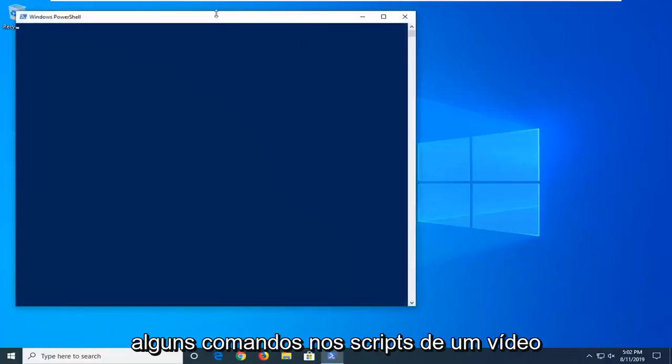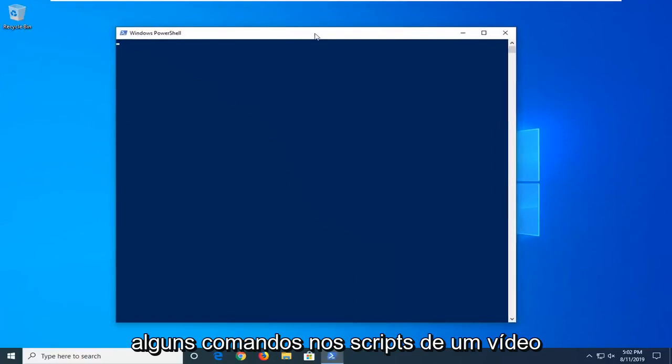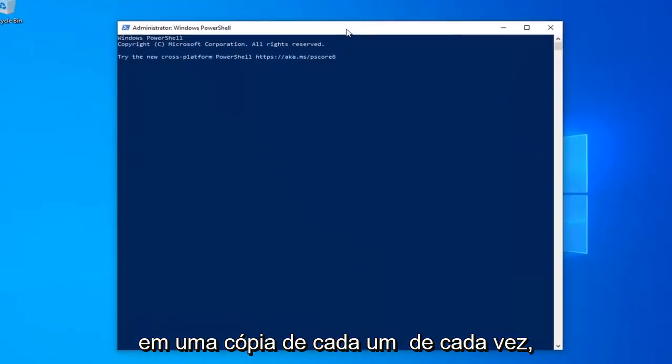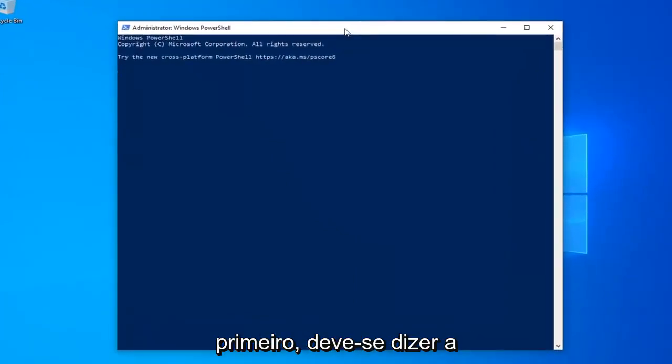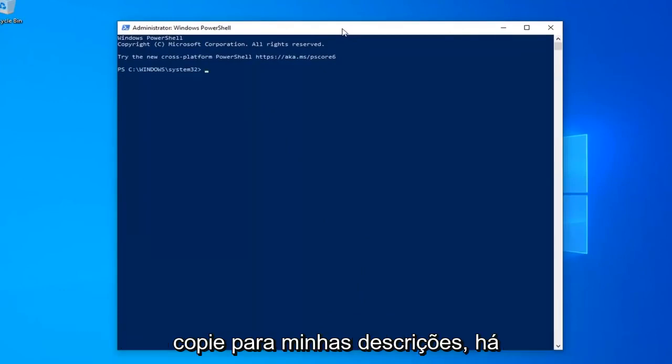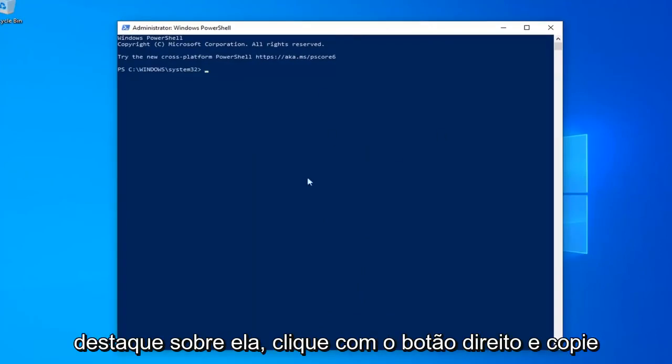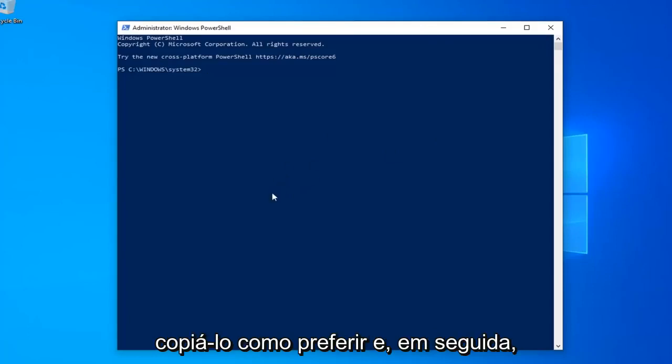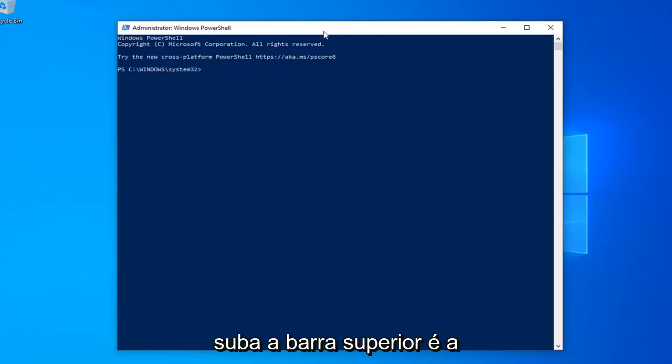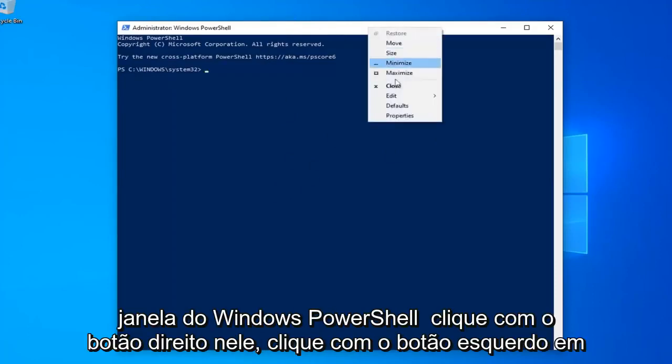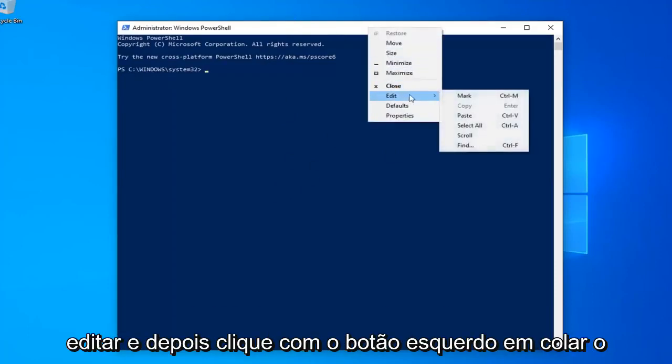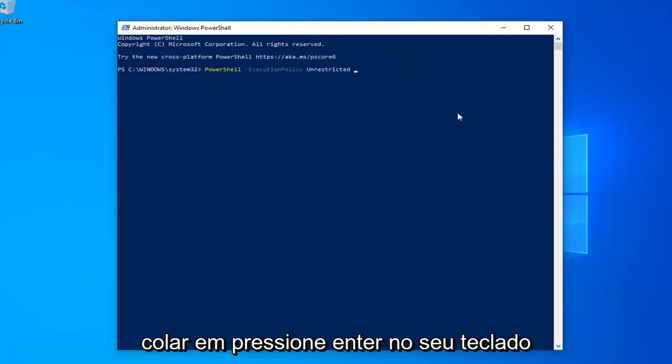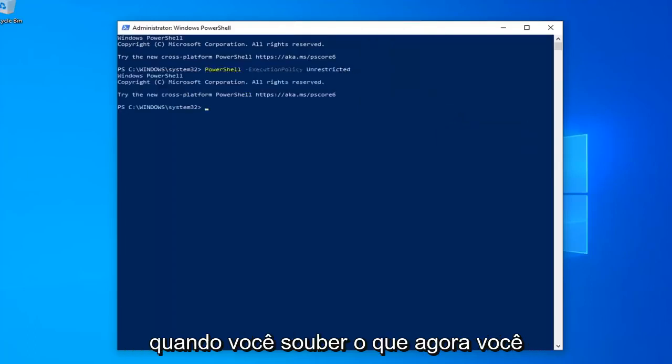Now I'm going to have a few commands in the description of my video. I want you guys to copy each one, one at a time. First one should say PowerShell Execution Policy Unrestricted, so just copy from my description, highlight over it, right-click, and copy, or use the Control-C keyboard shortcut to copy it however you prefer. Then go up to the top bar of the Windows PowerShell window, right-click on it, click on Edit, and then click on Paste to paste it in. Hit Enter on your keyboard.